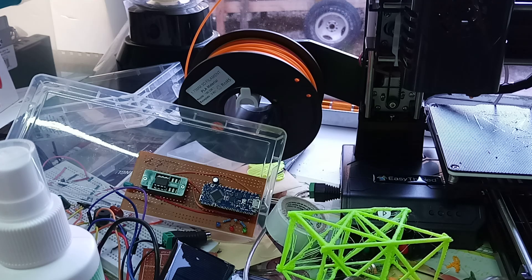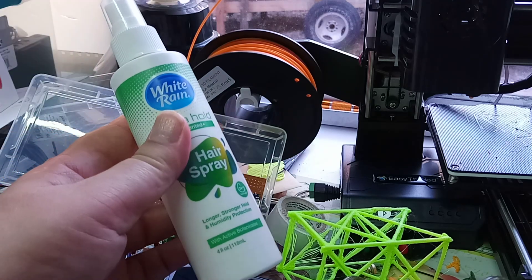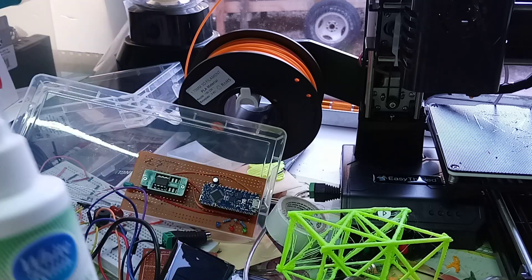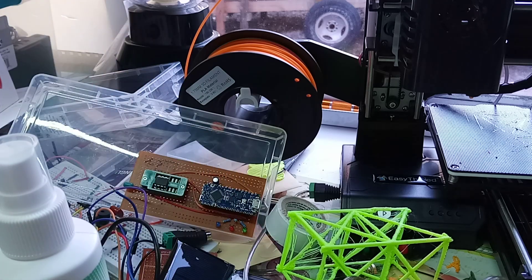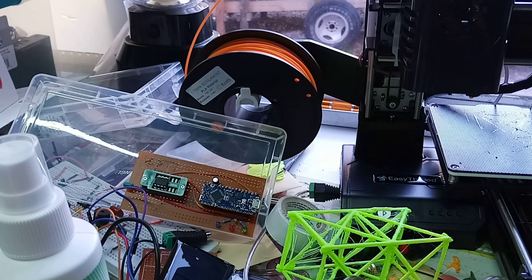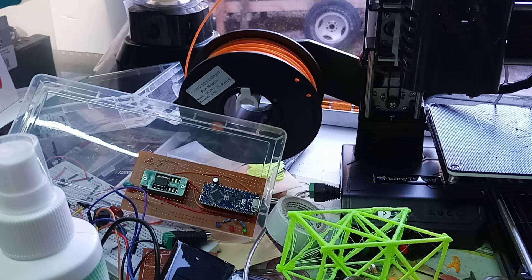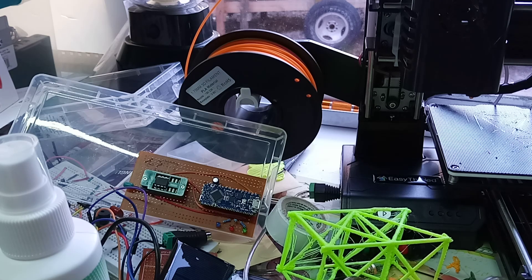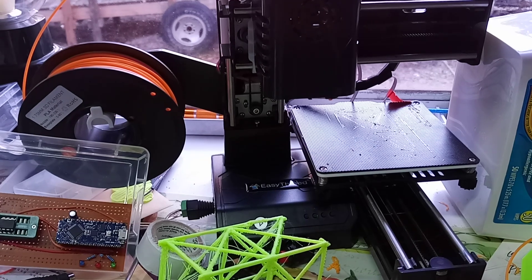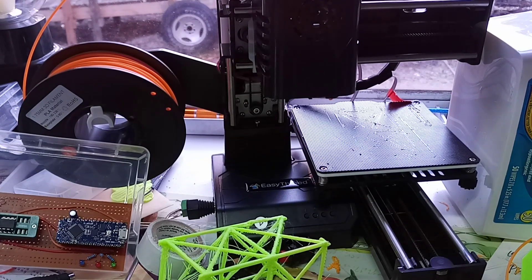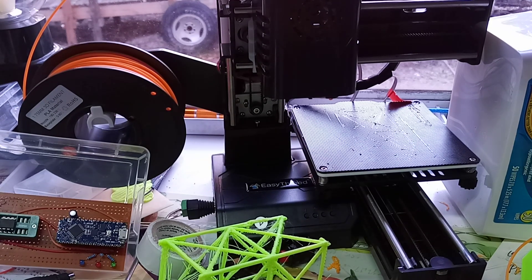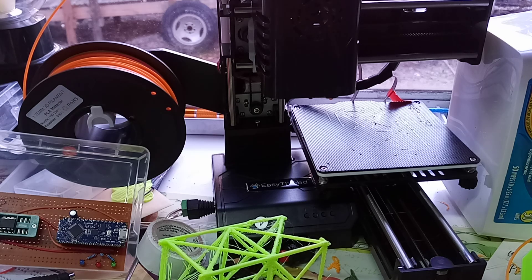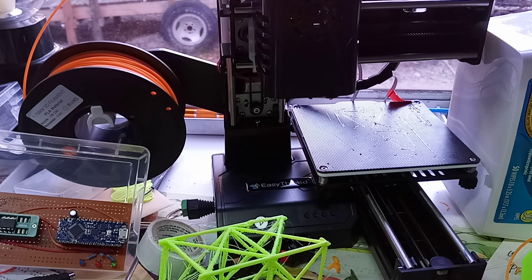So I've been doing what they say, spraying hairspray on the bed, and that works most of the time. I've tried glue sticks as well. That works too, most of the time, but not always. And I get so much wastage from this printer that I'm wondering, really, if 3D printing is worth it.